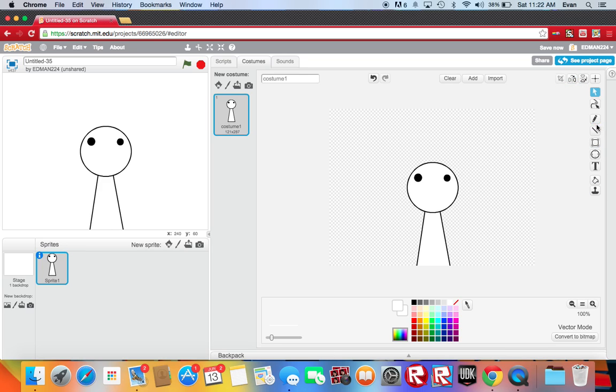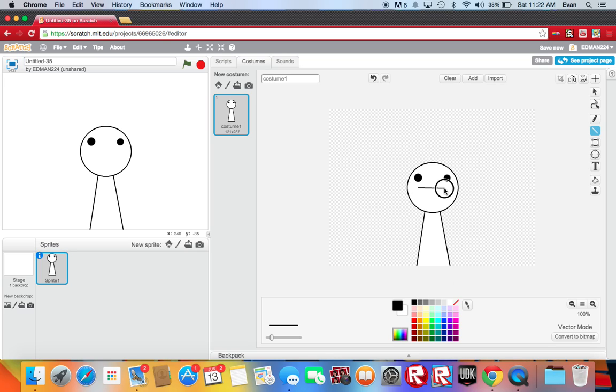Okay now it's time to make the mouth of the human, of the guy.